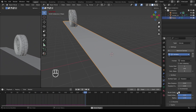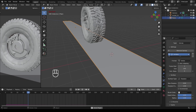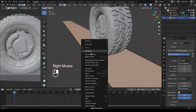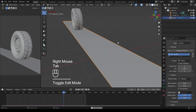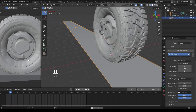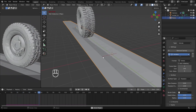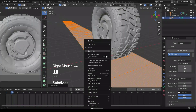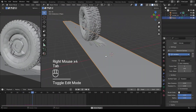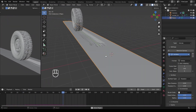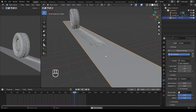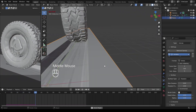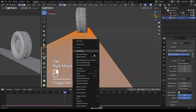After adding the Dynamic Paint modifier to the tire and ground correctly, still nothing is happening. This is because the plane is not subdivided yet — we need enough vertices that will be displaced by the tire when it moves. Keep in mind that a higher number of vertices on your ground will capture much more detail, but the scene might be laggy if your computer is not capable enough.